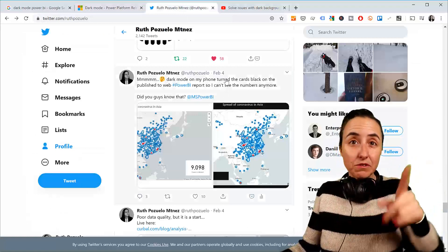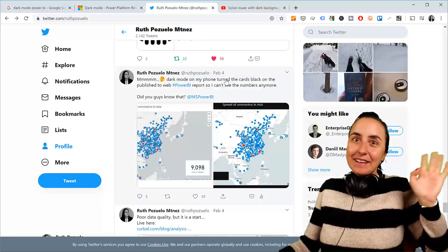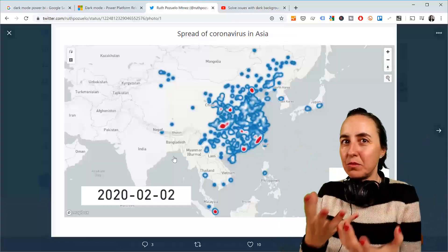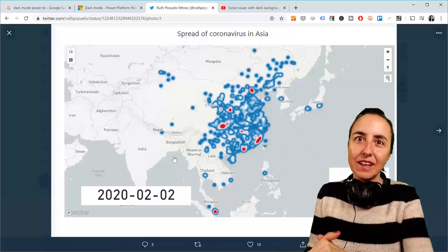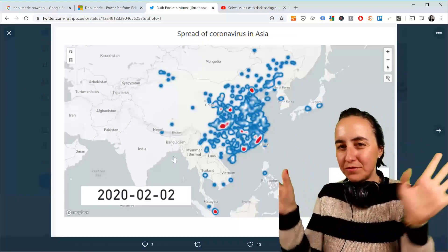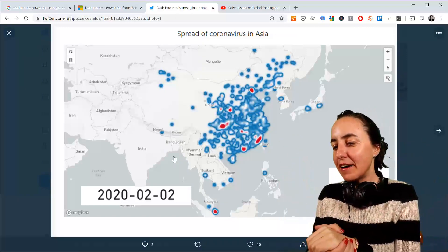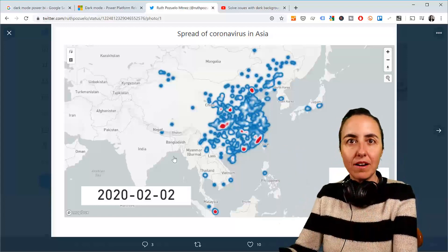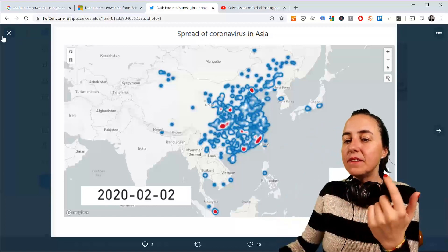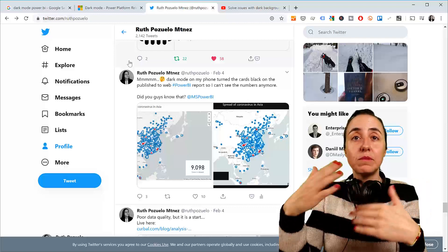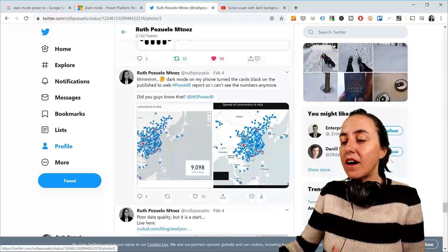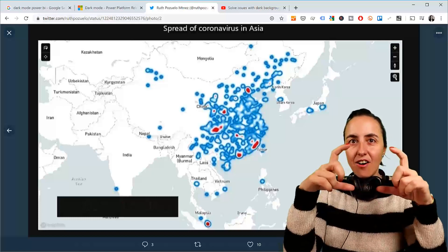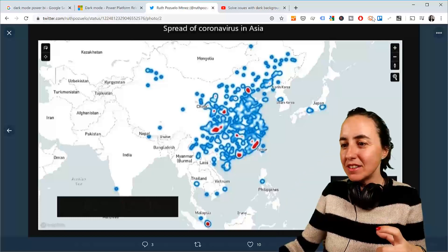I tweeted this a long time ago — it was on February 4th, a few months ago. I was planning to do a dashboard on coronavirus. I quit the idea for different reasons. And one of the things I realized is that I published these on my website, and when I activated the dark mode — I have it set to activate by itself at night on my phone — I went and looked at the page and saw that the white cards became black, so you couldn't see the numbers, you couldn't see anything.